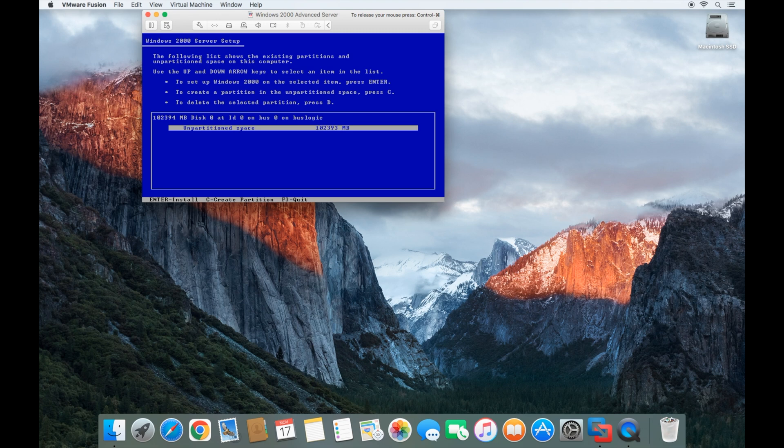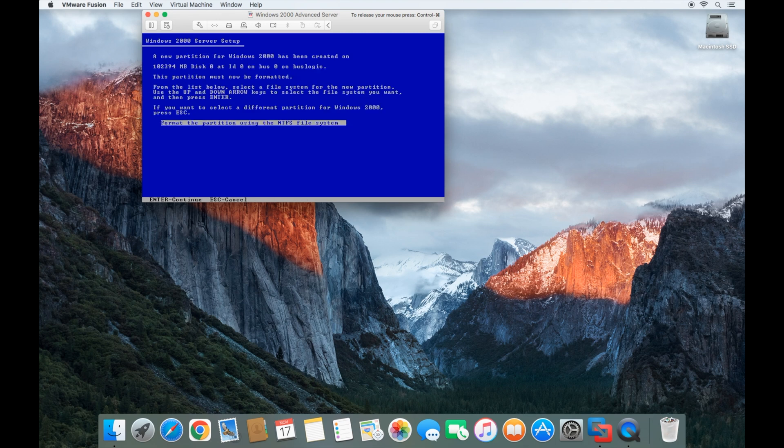Here we're going to install it on the unpartitioned space. Go ahead and press enter and let it format it as NTFS file system.